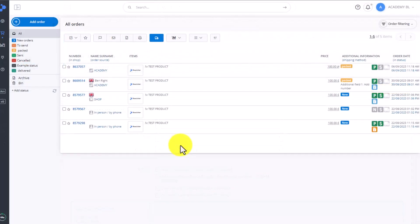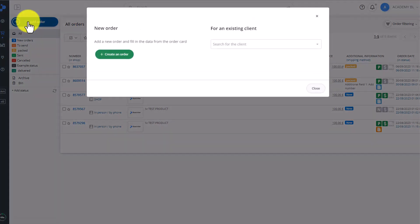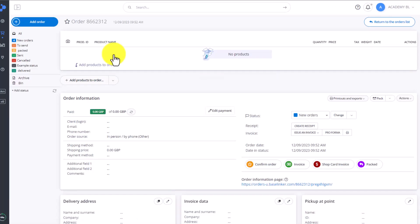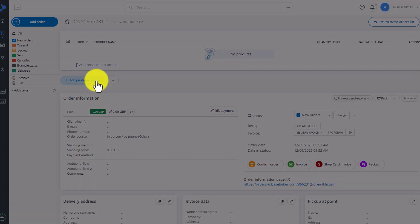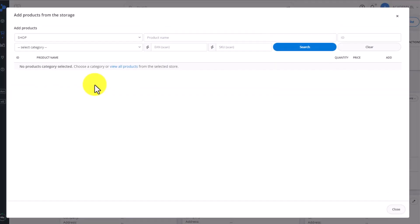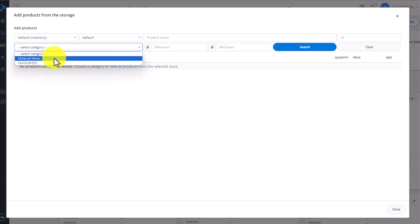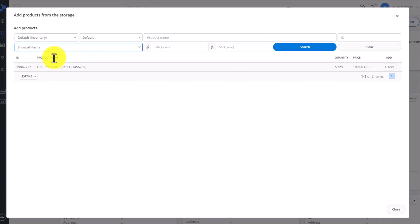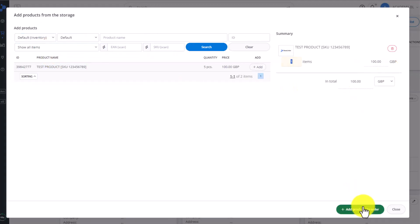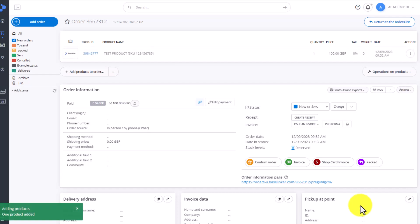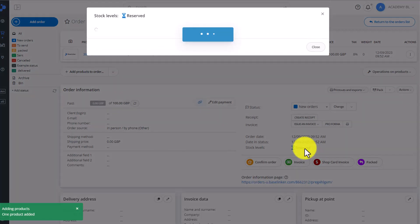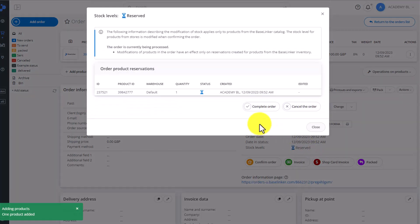Let's add a new PO then, and see how a new warehouse document gets created. Let's add an order, then add a product to our order. Let's choose the relevant inventory. Add our product. Confirm our order so that it's not just reserved, but completed.